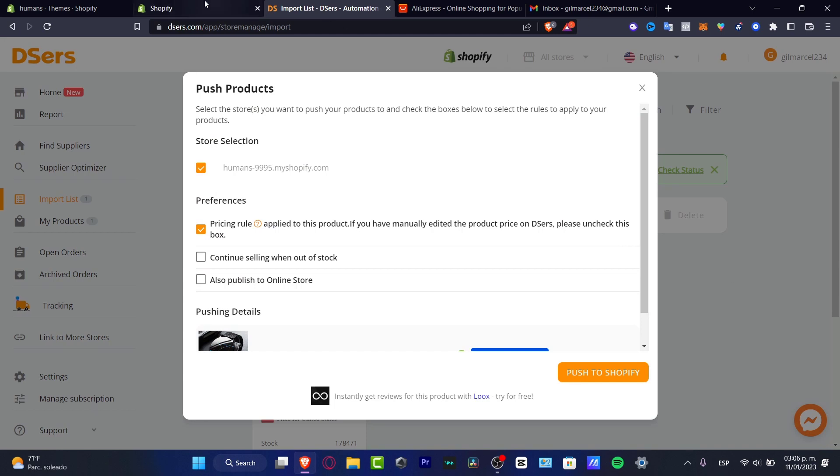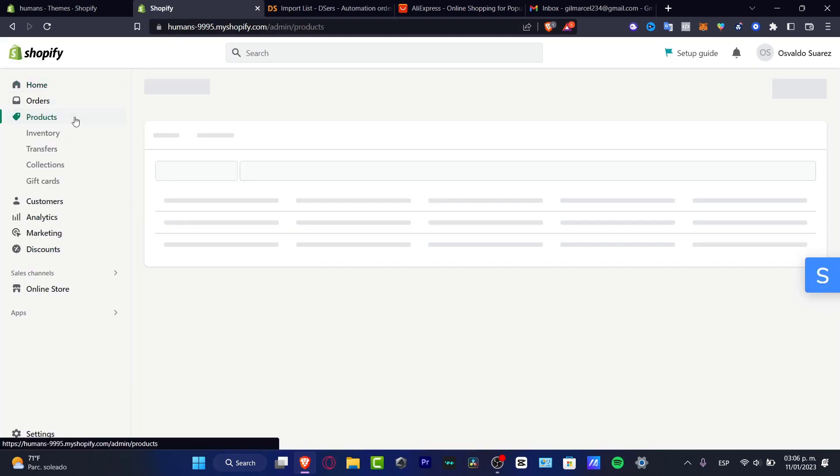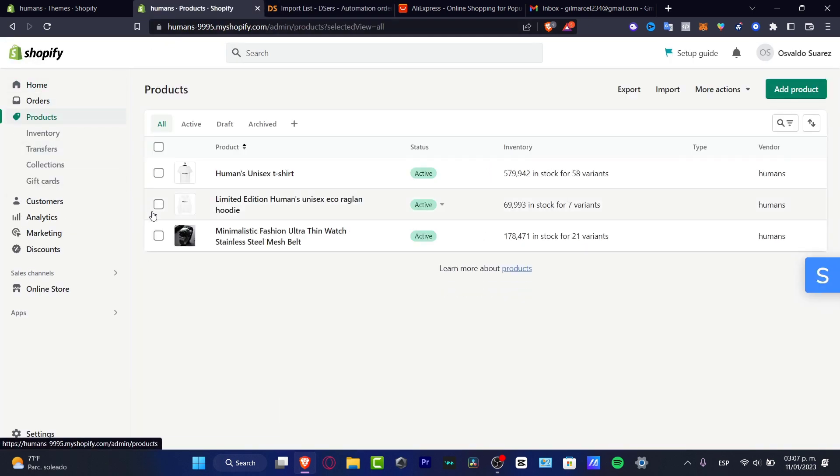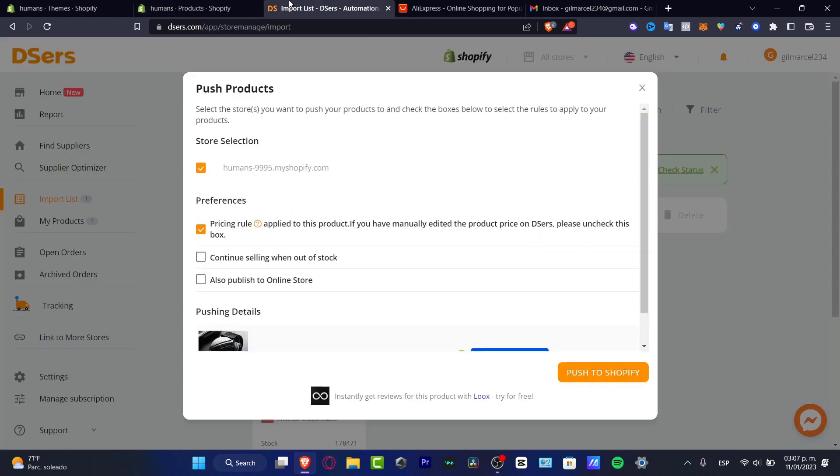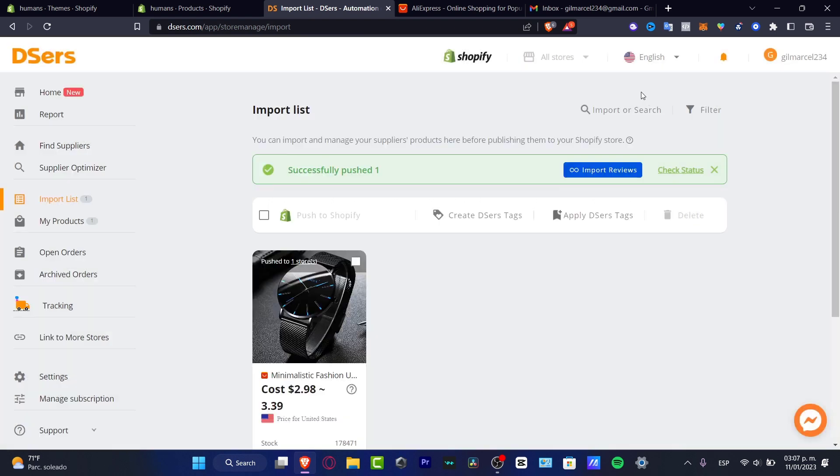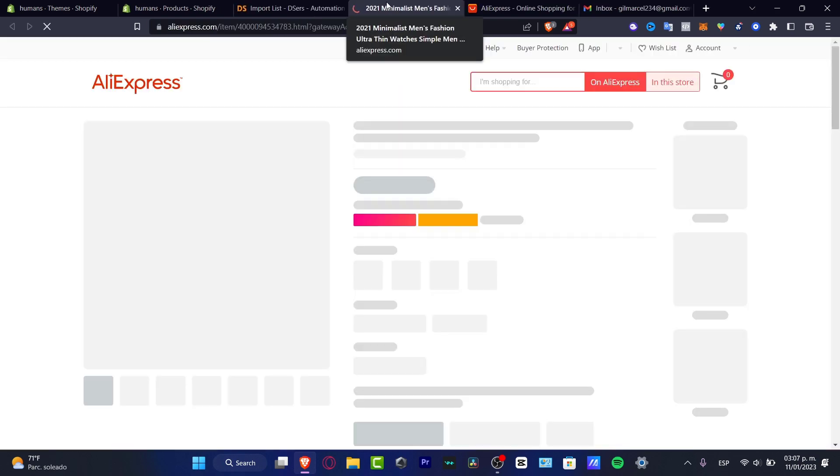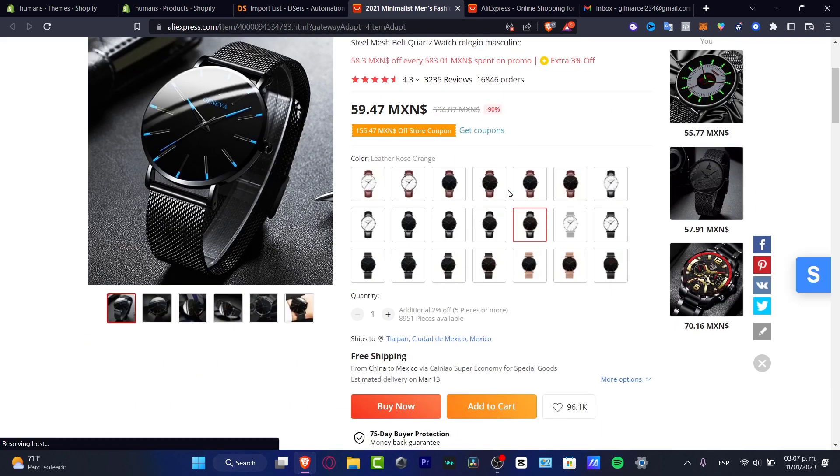And here I want to go into check status. So I'm going to go back into my Shopify. Hit into products. And here is my minimalistic fashion ultra thin watch. And here's a stocked. So if I go back here into Deezers, I want to actually go into the item. That is actually this one. I'm going to go back here. I'm going to go into the product.